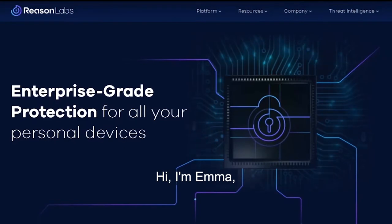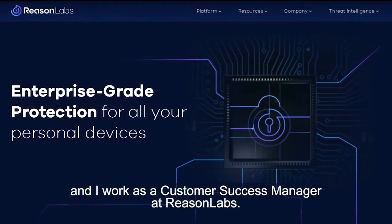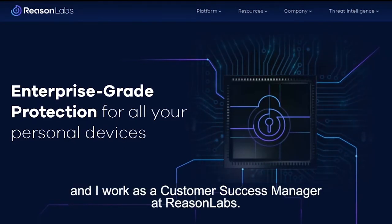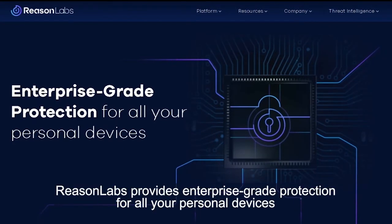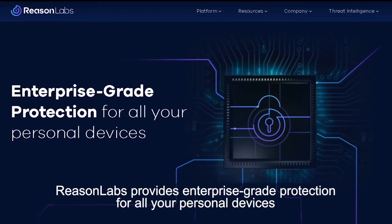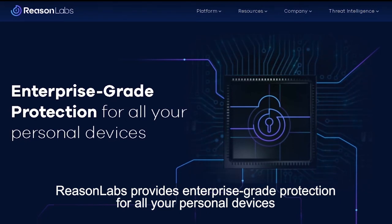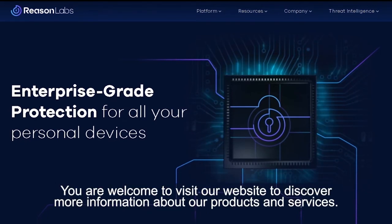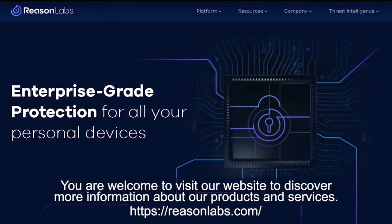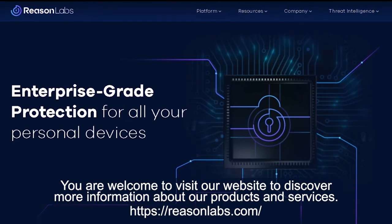Hi, I'm Emma and I work as a Customer Success Manager at Reason Labs. Reason Labs provides enterprise-grade protection for all of your personal devices. You're welcome to visit our website to discover more information about our products and services.